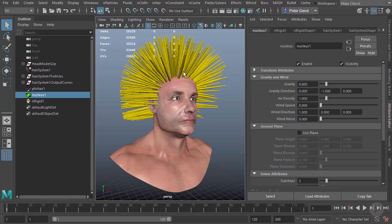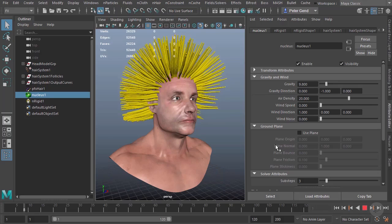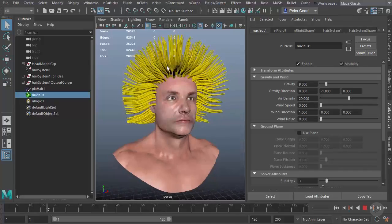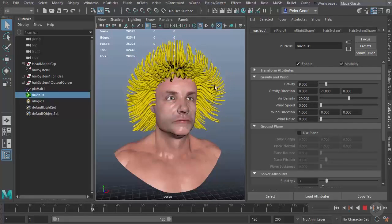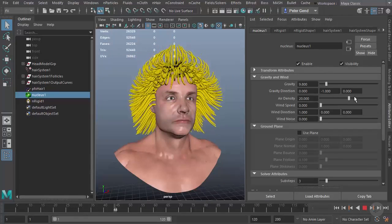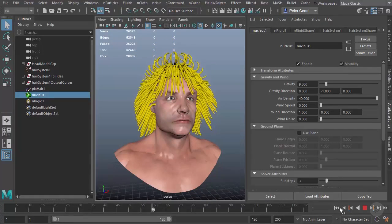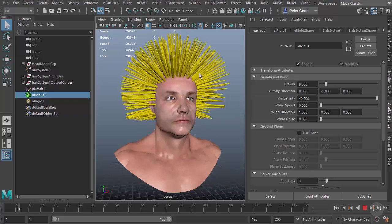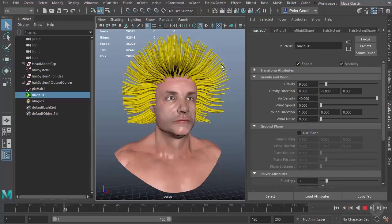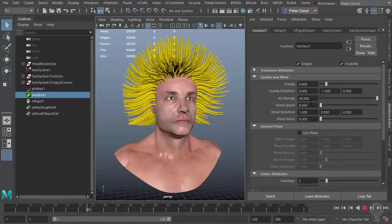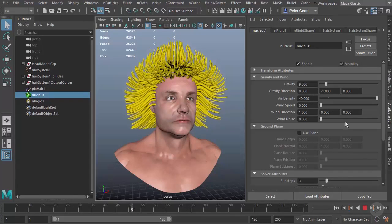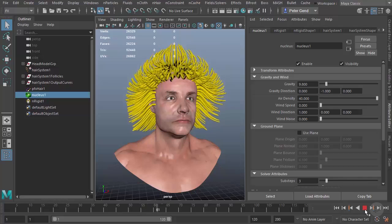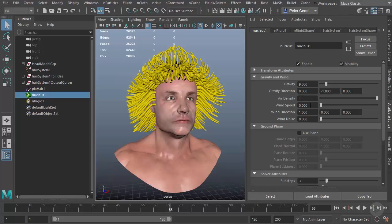We can also change the air density, which is how thick the air is. If the air was extremely thick, it would be harder for the hair to move through it. You can imagine putting this very high—it would be the equivalent of something like water. I'll put it at 20, and you can see the hair is definitely moving much slower now. You can crank that up even further and it's going to fall even slower. If we were dealing with an underwater scene, we'd probably also want to take our gravity down. But for now, we'll leave it at 1, which is the default.